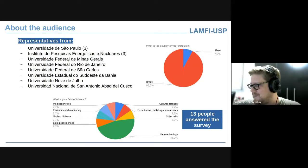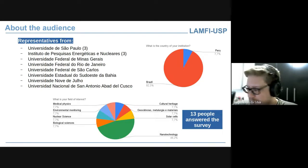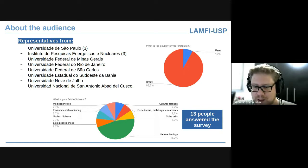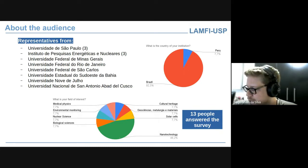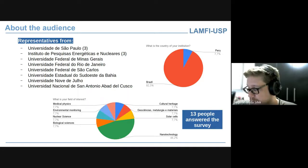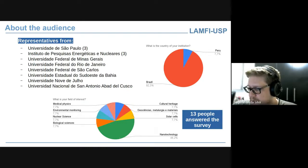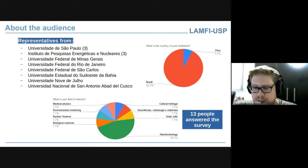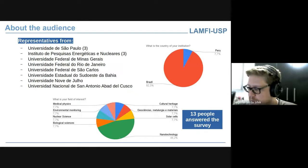According to the survey, half of the people interested in connecting to this workshop are from the field of nanotechnology studies, which is interesting. We also have people working in biological, nuclear, environmental management, medical science, cultural sciences, and solar cells. So we have quite a diverse audience.